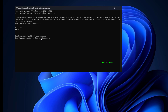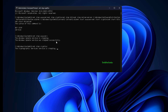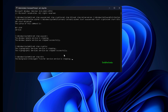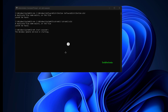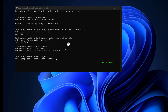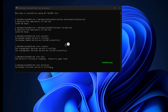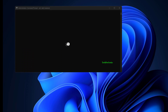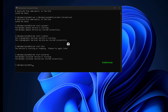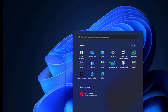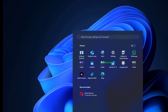Then run: Net Start wuauserv, Net Start CryptSVC, Net Start Bits, Net Start MSI Server. Restart your PC and check if the problem persists.